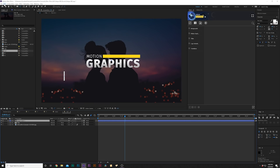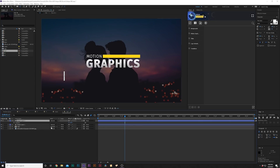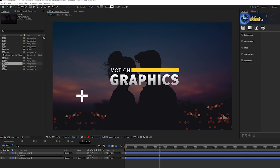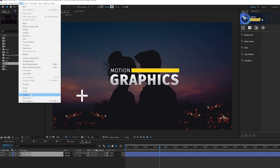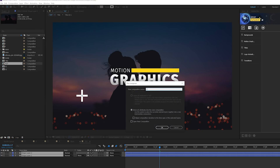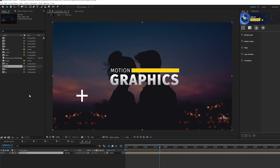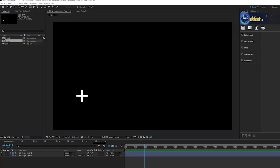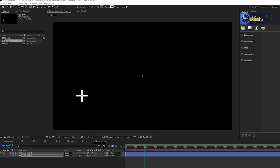Go to Edit > Duplicate, then hit R on your keyboard for rotation and rotate this to 90 degrees. Select both layers and you can increase or decrease the stroke width — up to you. Grab the two layers, go to Layer > Precompose, and call it 'cross one.' Then come into the project window, duplicate cross one, go into that composition, and make this one a little bit skinnier.